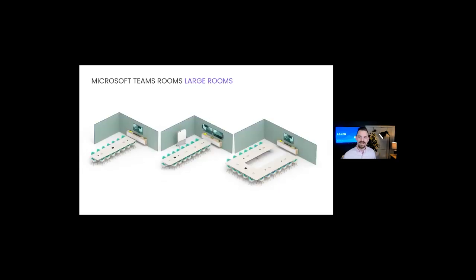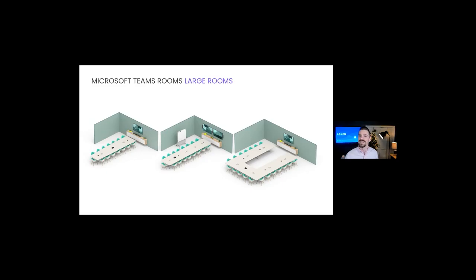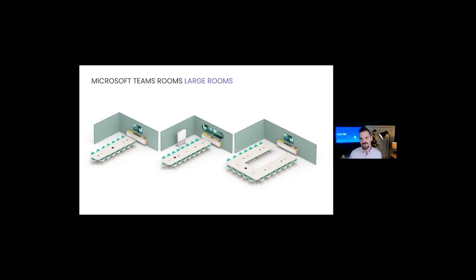Here we have Rally Bar in a range of mid-size rooms supporting up to two displays. To expand the coverage for larger groups, you can also add up to three additional Rally mic pods that can be mounted to the table or to the ceiling. And here's Rally Plus in large rooms across a range of sizes and layouts. Rally Plus comes with two mic pods, but can be expanded up to seven mic pods to extend your audio coverage and provide convenient access to mute controls.